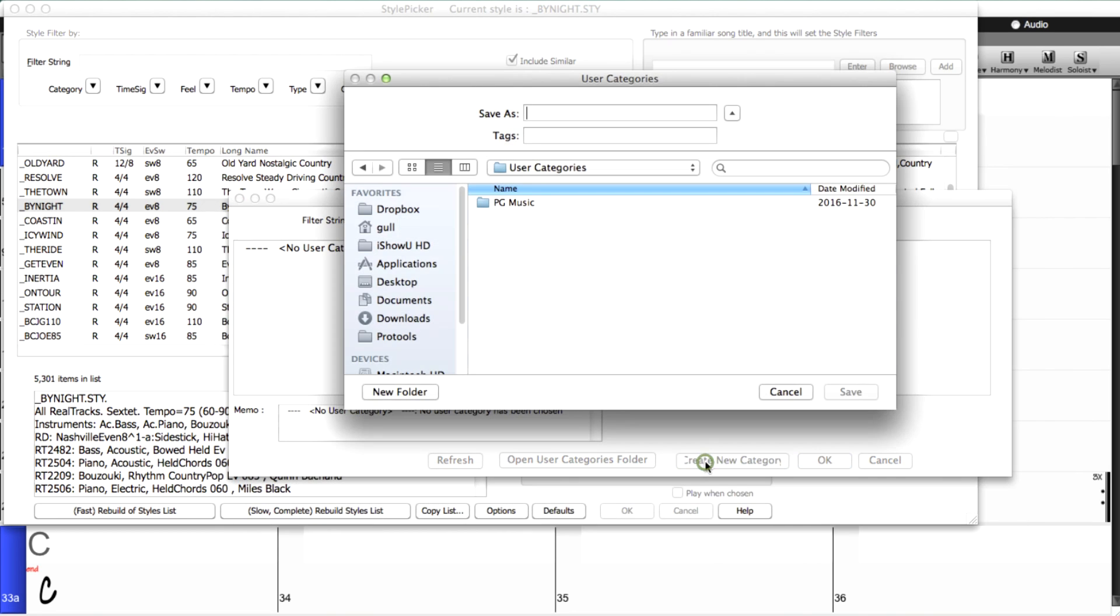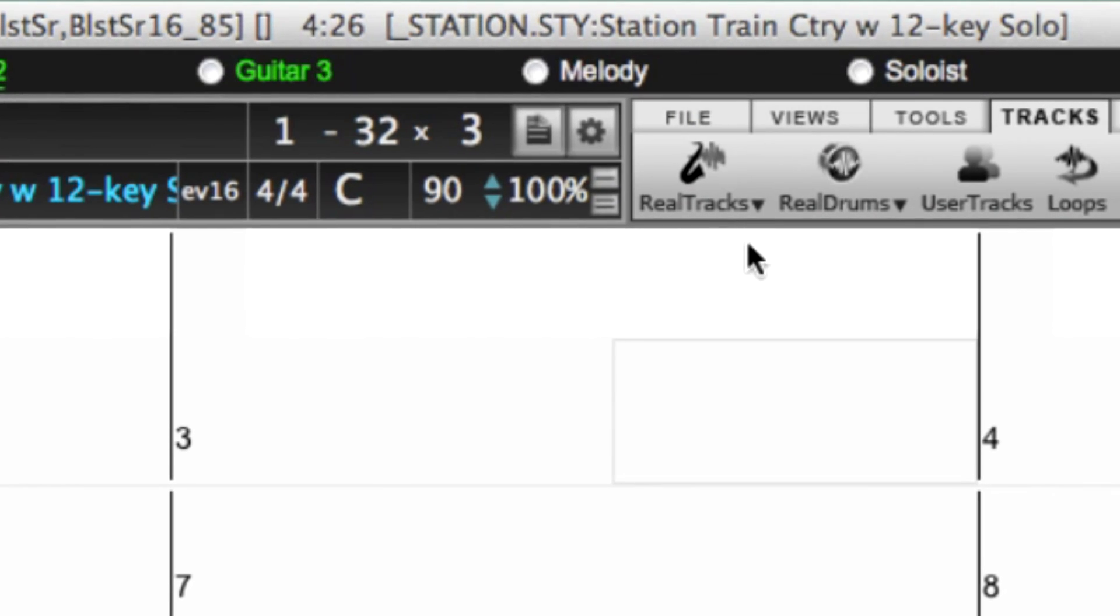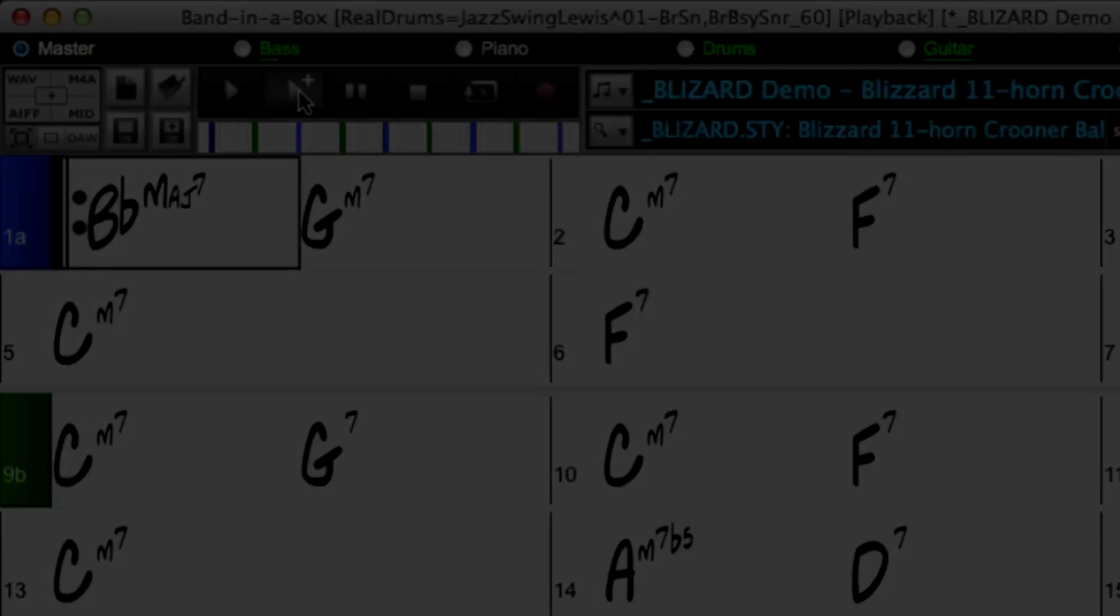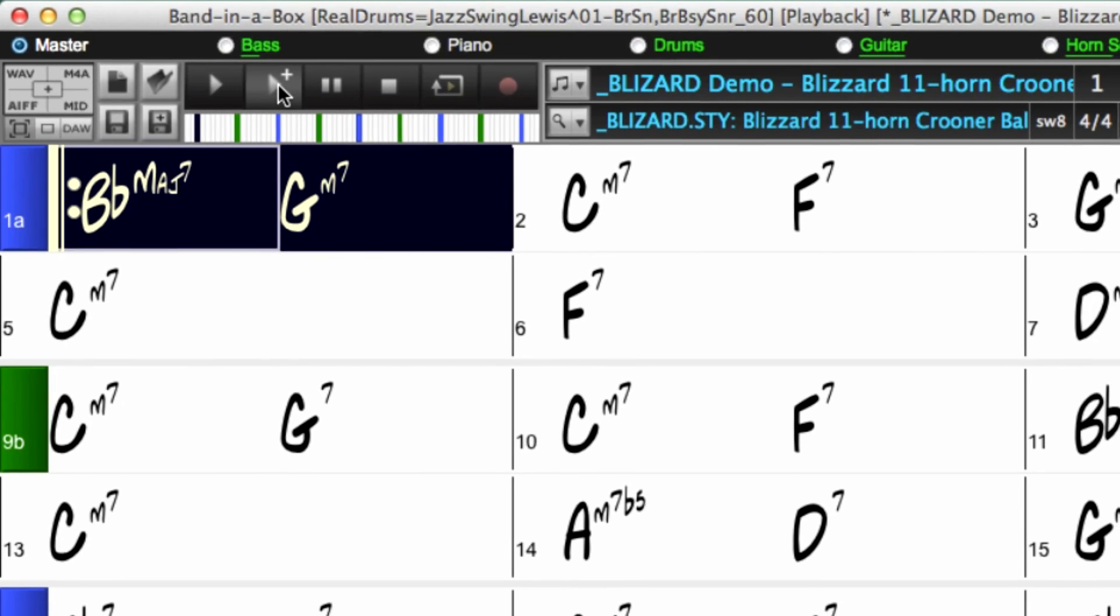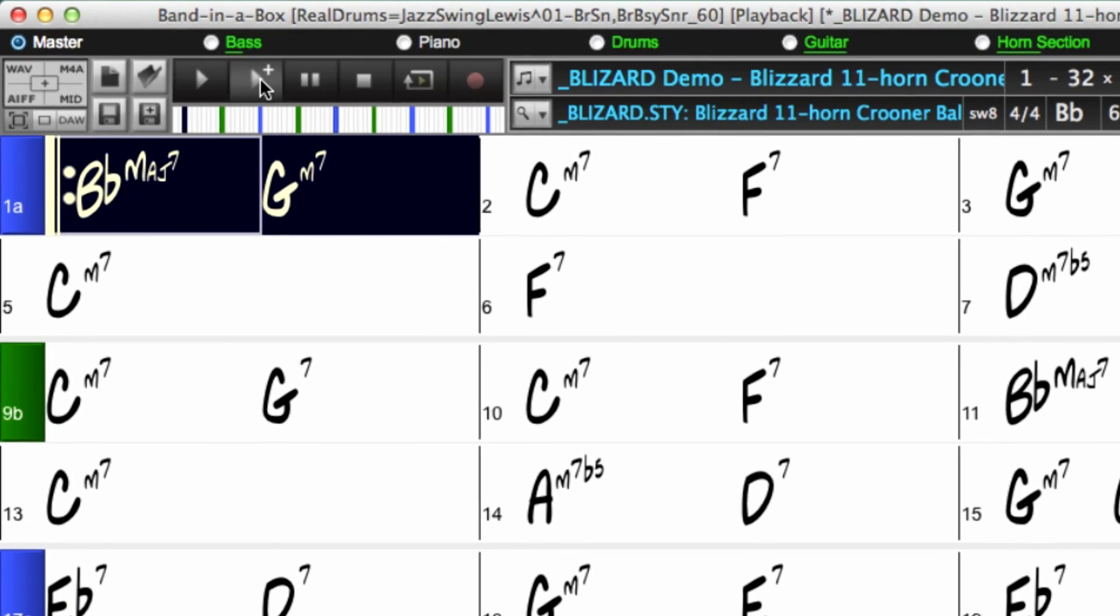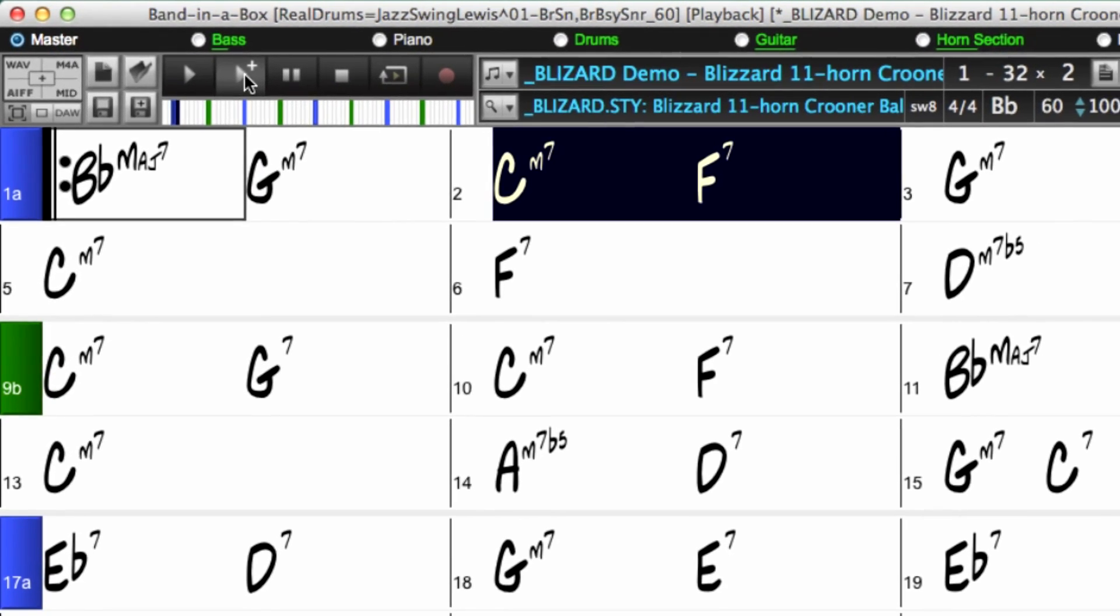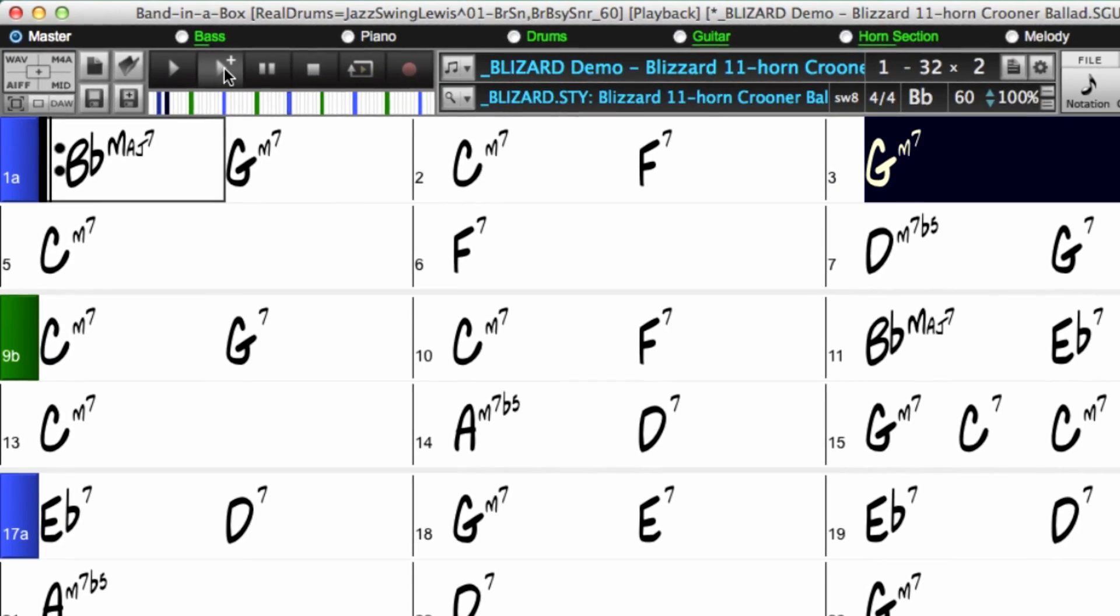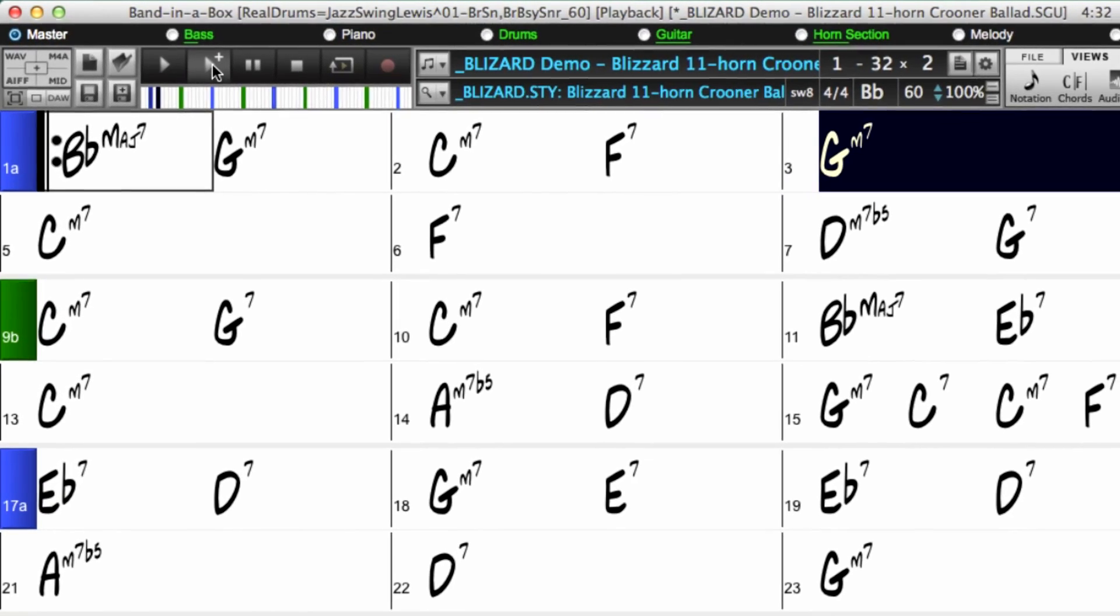And we've got great new Reel Tracks, Reel Drums, and Reel Styles, such as new crooner big band styles, including jazz ballad and bossa crooner.